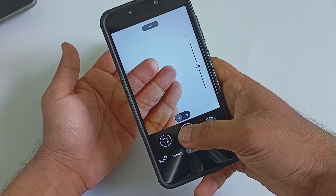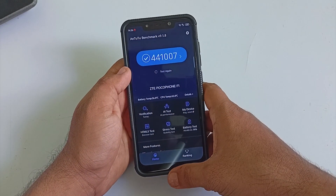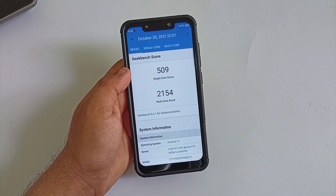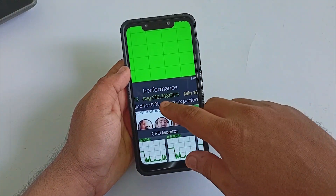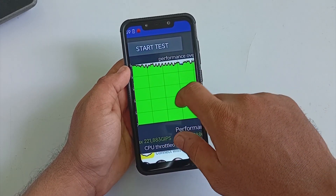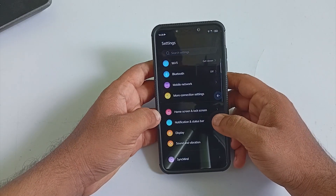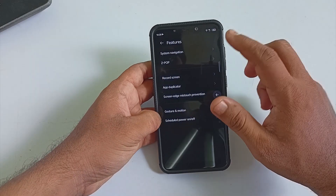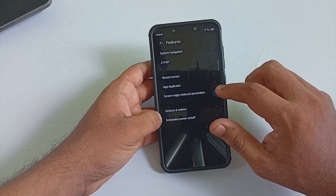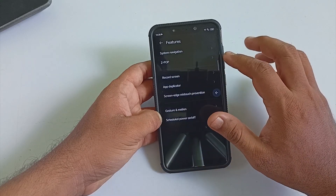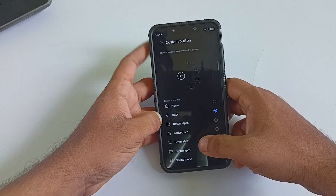For benchmarking, out of the box AnTuTu scores 4,41,000 plus and Geekbench scores are 509 for single-core and 2154 for multi-core. I also did a 30-minute CPU throttling test. The result was not that bad — the ROM managed to keep the graphs in green and pulled out an average GIPS value of 2 lakh plus, which is great. The ROM also has decent temperature handling; the maximum temperature noticed was 50 degrees Celsius, even after benchmarking and the 30-minute throttling test.